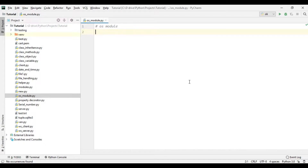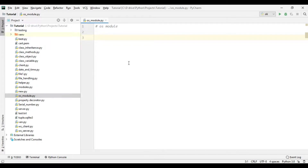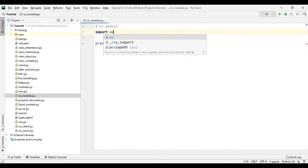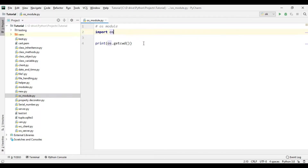So let's get started. Here we can see that we are using an OS module file and we know that it is inside this tutorial folder. Now to get the full path of this file we can use os.getcwd() method. Let's import the OS module first.